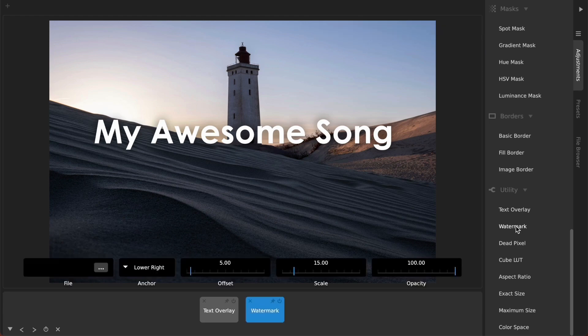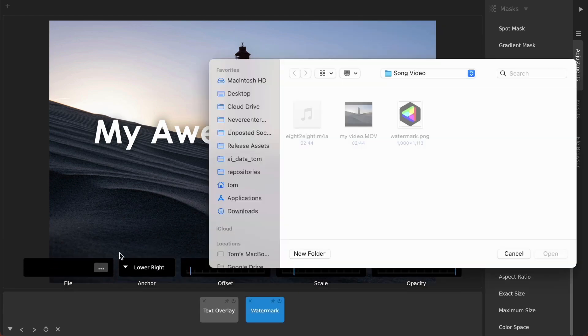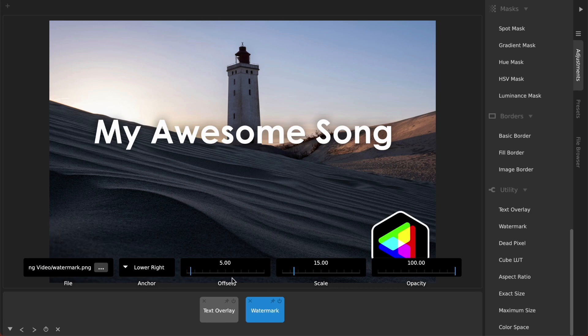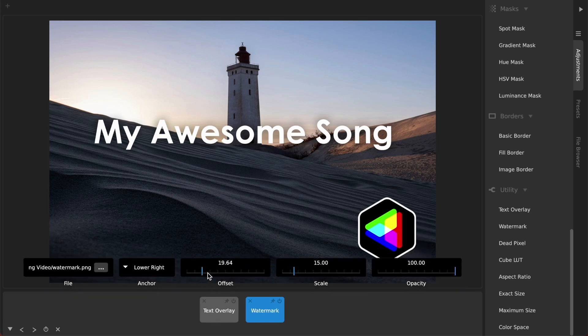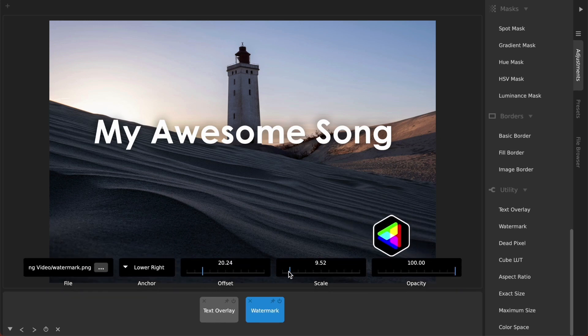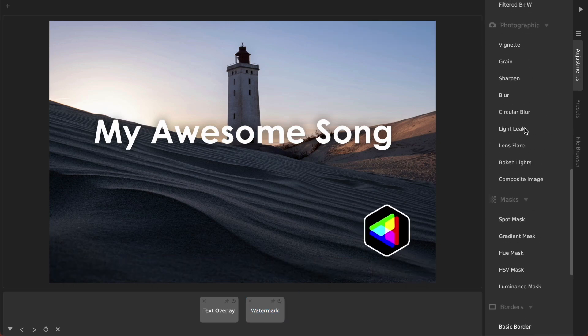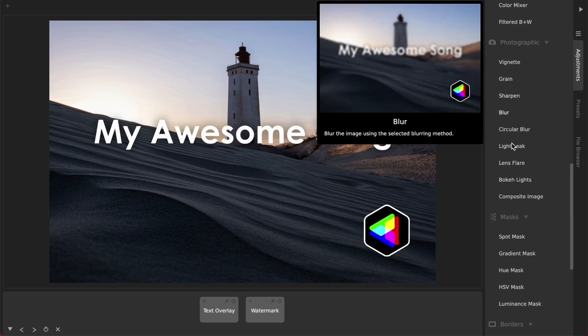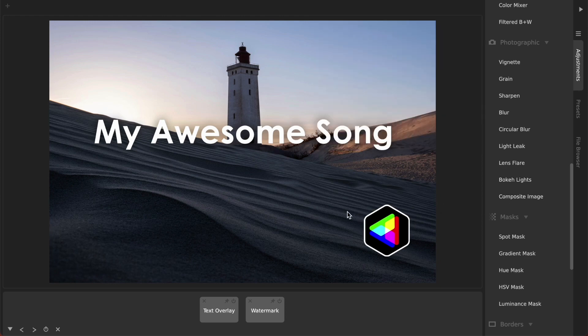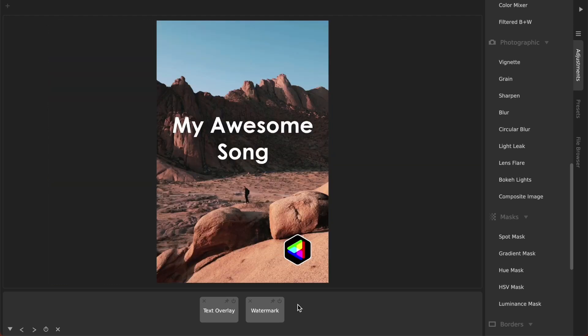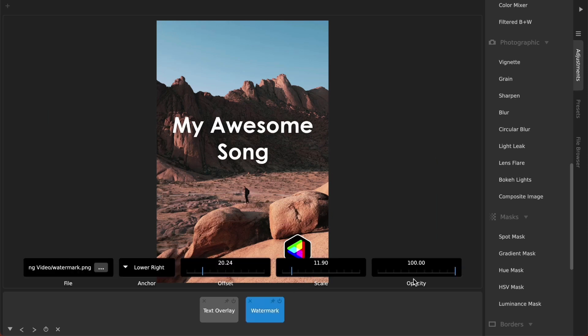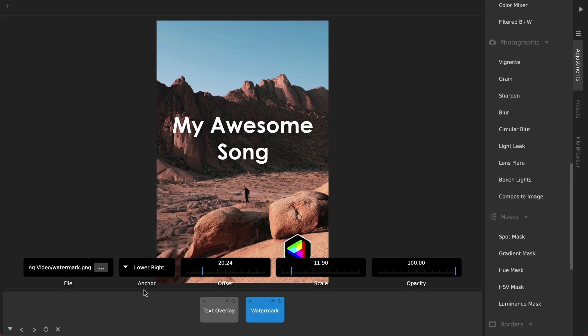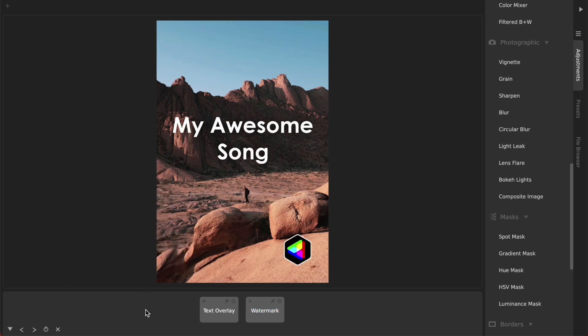If you want more precise positioning rather than just putting this in the corner using these offset tools, you can actually use in the photographic section the composite image and then you can just drag this around wherever you want. But it's handy with a watermark because like if I arrow to a different image, for example, the watermark will always stay pinned to whichever corner I've chosen like the lower right or the lower left. And so when you use the watermark it works better across multiple images.